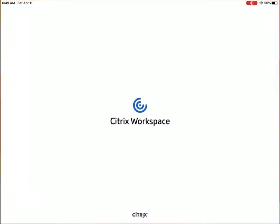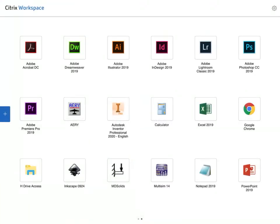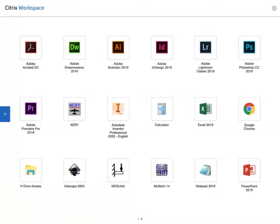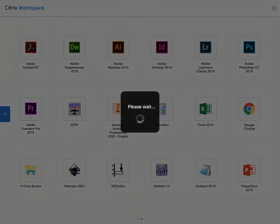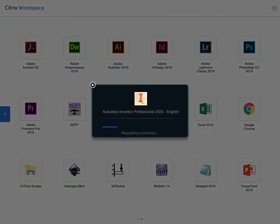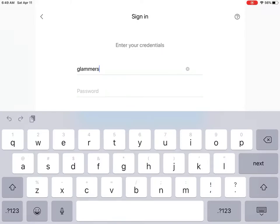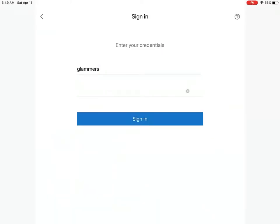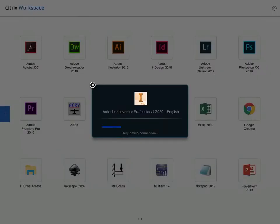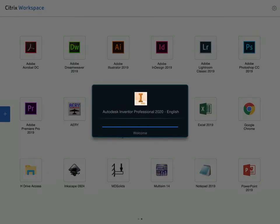Once I have that, now I'm going to go to my Citrix workspace, open that up, launch Inventor. Halfway through the process of logging on, it's going to ask you for your credentials. So we're going to type those in. And then Inventor will load.